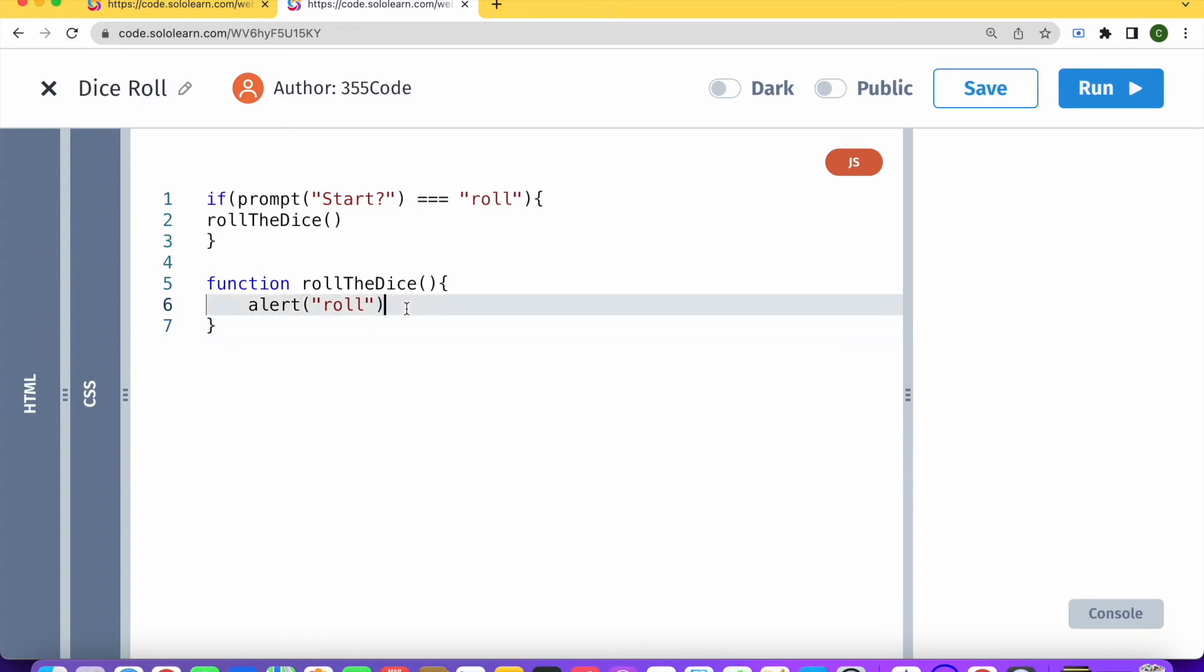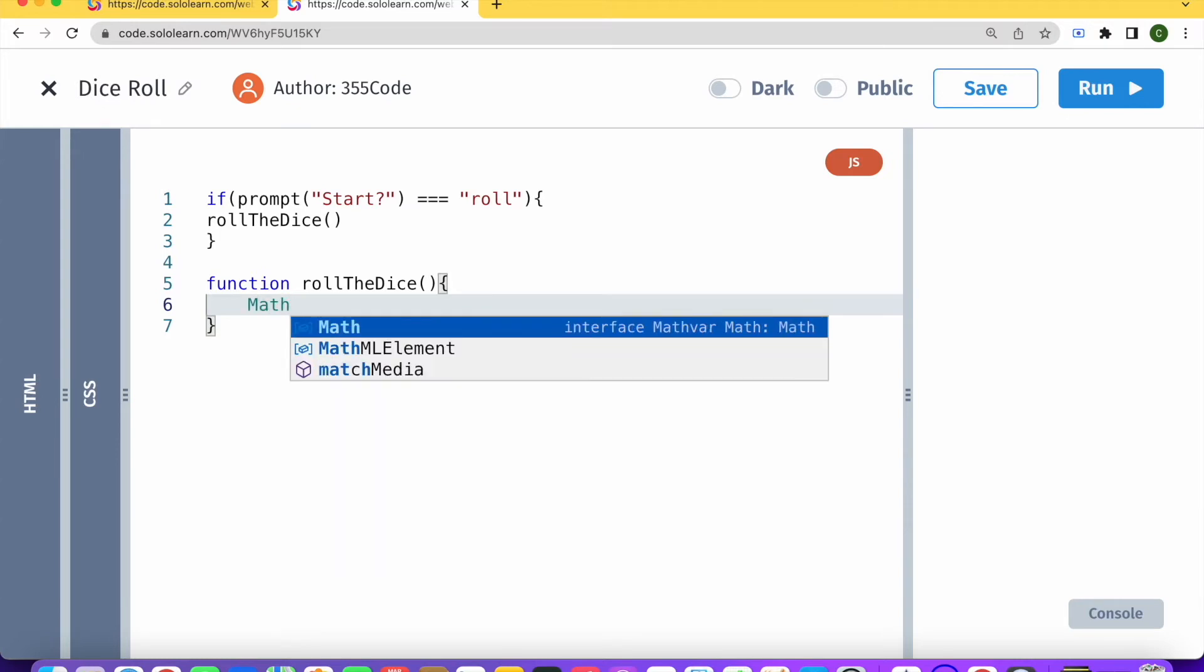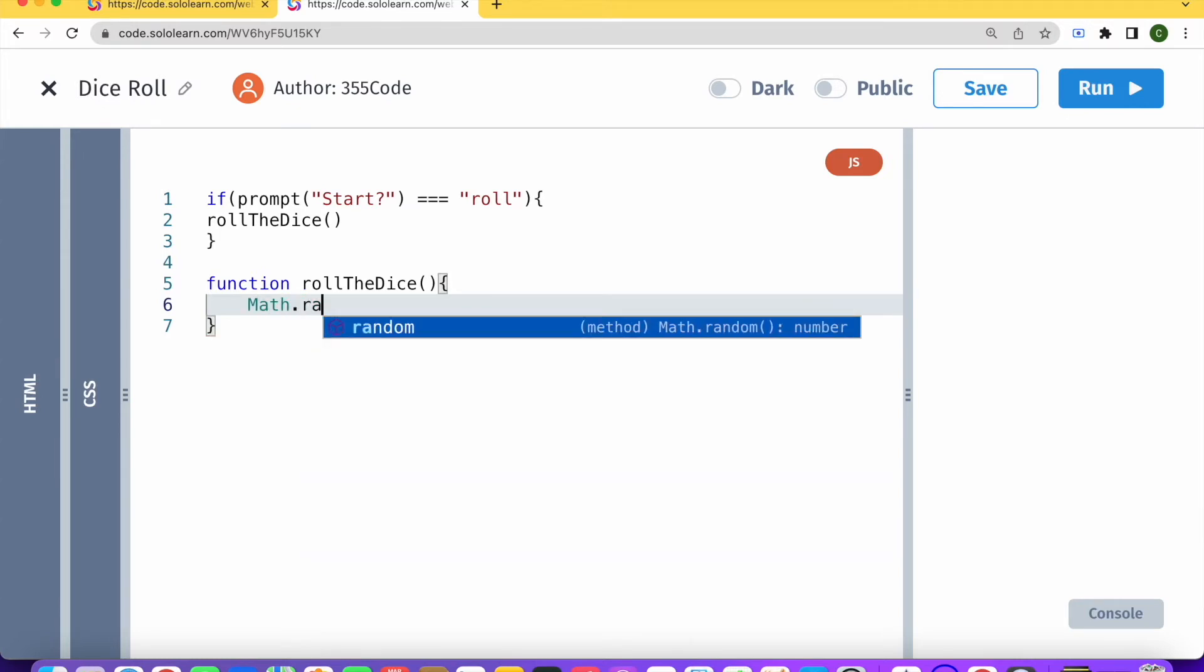And basically now we need to actually roll the dice. So what is rolling a dice, we're going to give a random number between one to six. So in order to get a random number in JavaScript, we need to use math.random.